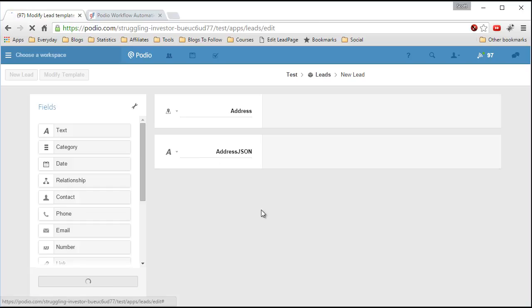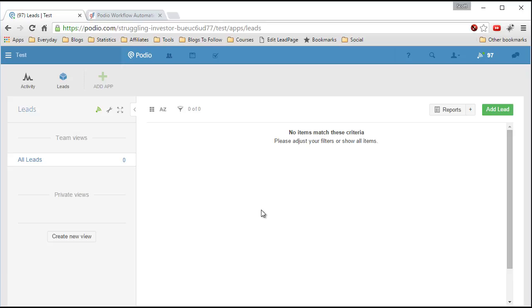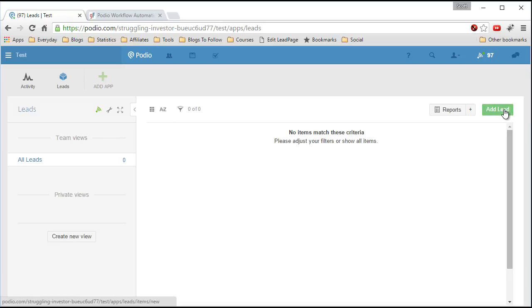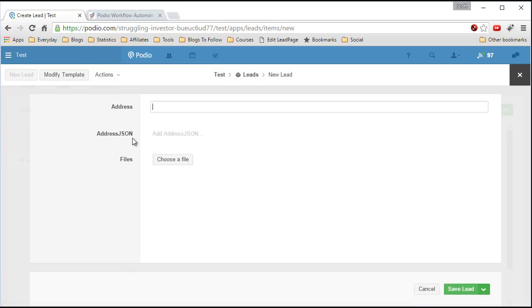So now this simple app has just two fields. It has an address field and it has a JSON field.